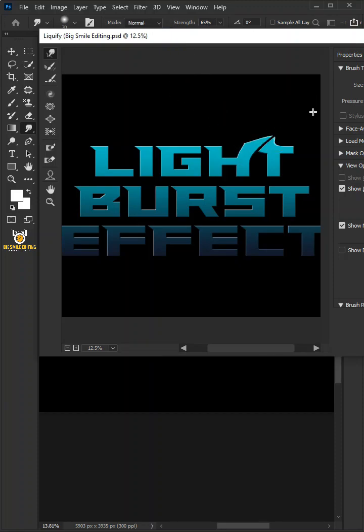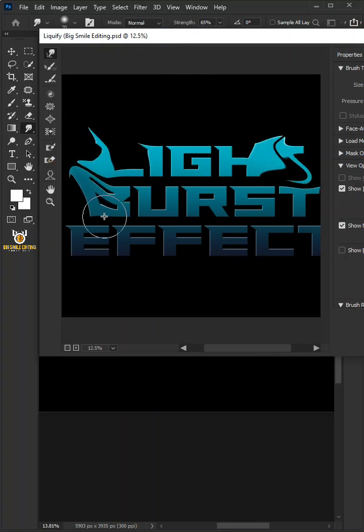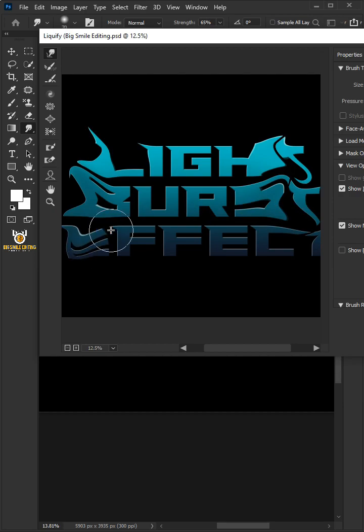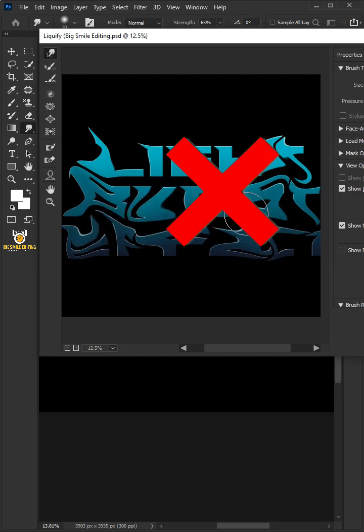Today I'm going to show you how to create an easy lightburst effect in Photoshop. This tutorial is suitable for beginners learning how to create text effects.